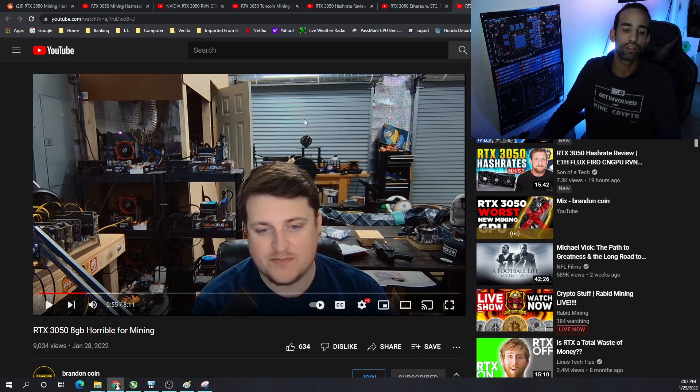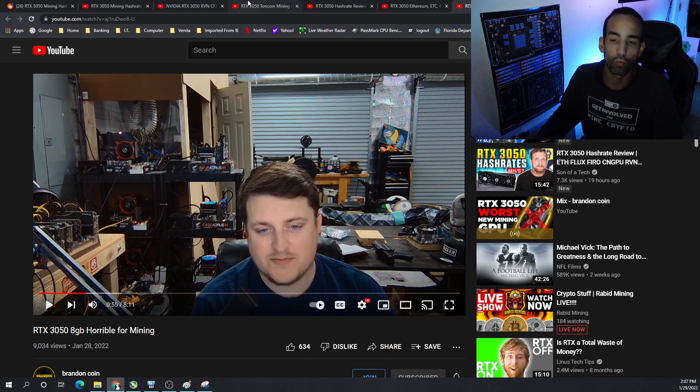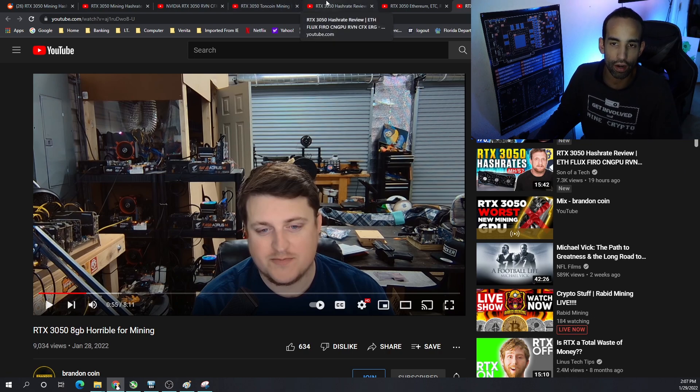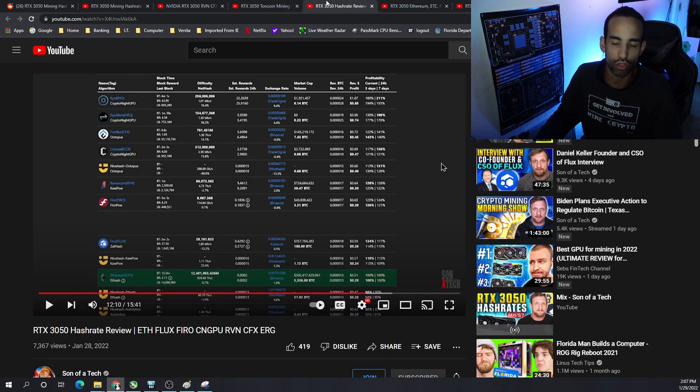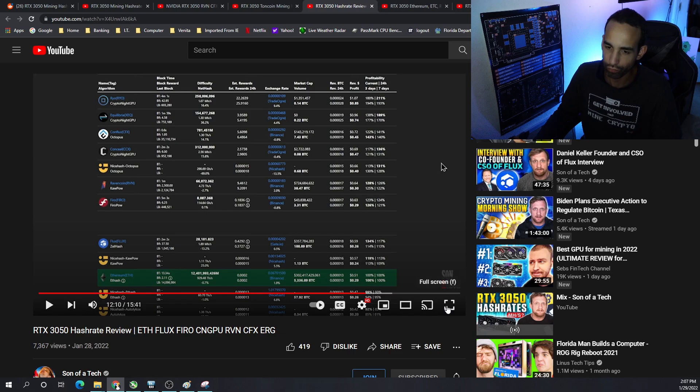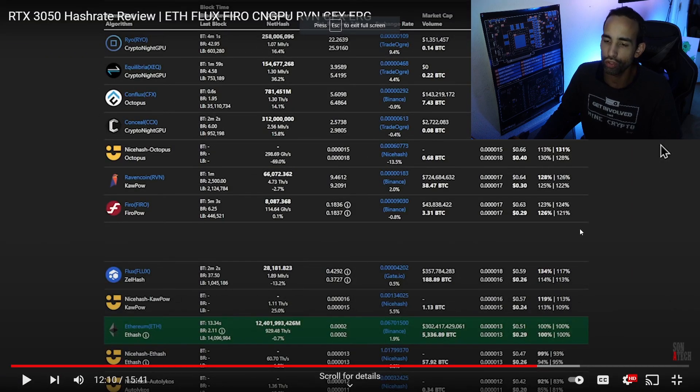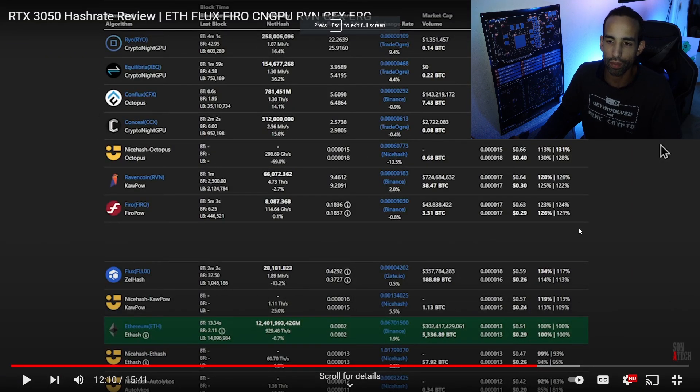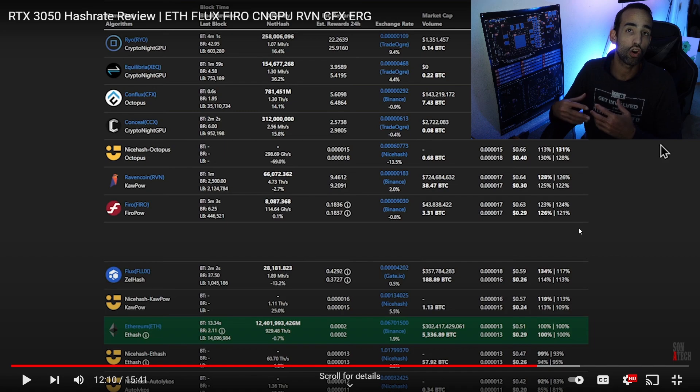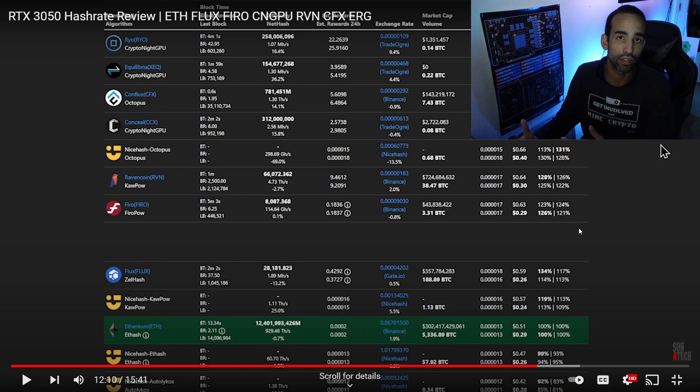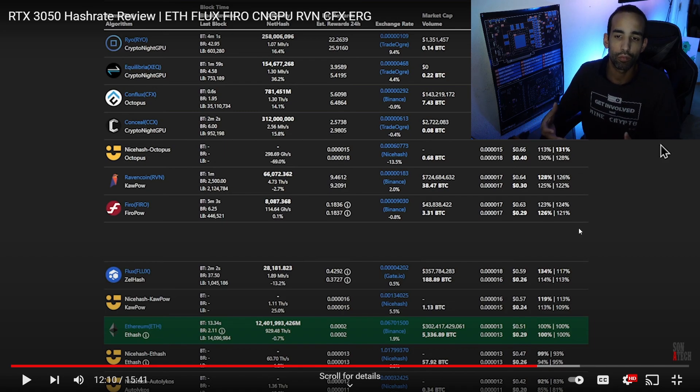But BrandonCoin says, RTX 3050, horrible for mining. And I would agree. I had an opportunity to buy this card through the EVGA notify queue. And unfortunately, it's not profitable for me to get it. Maybe if I needed a card for my son's system, I would do it. But I really don't see any benefit.